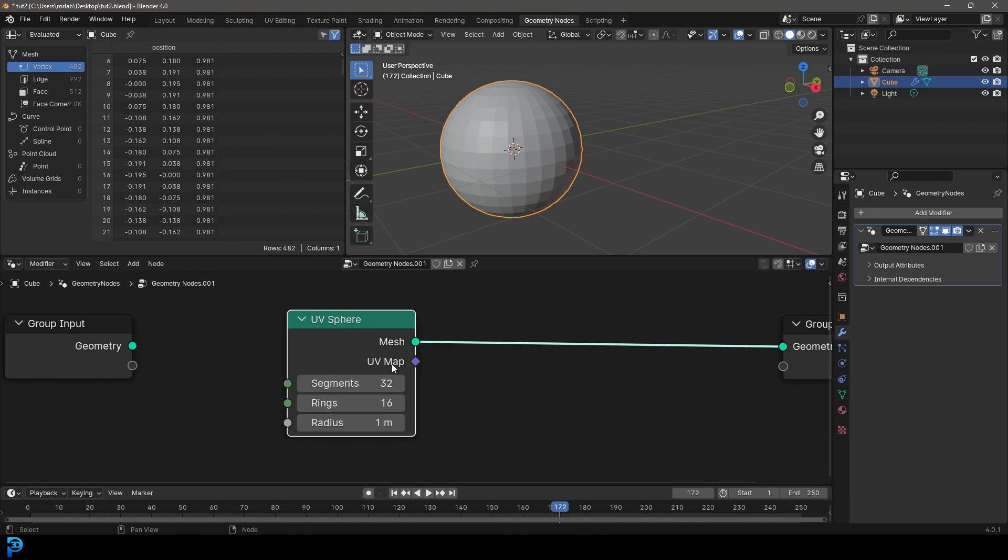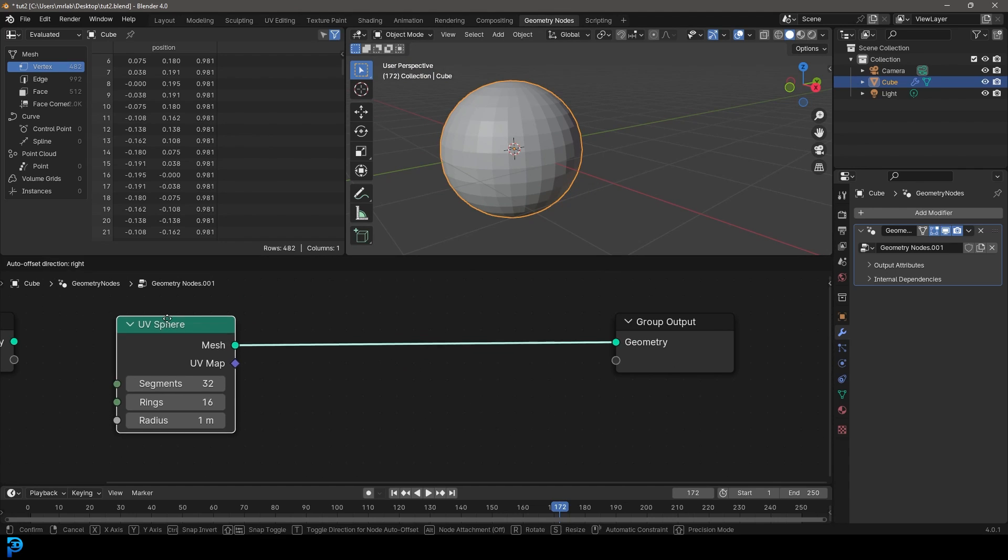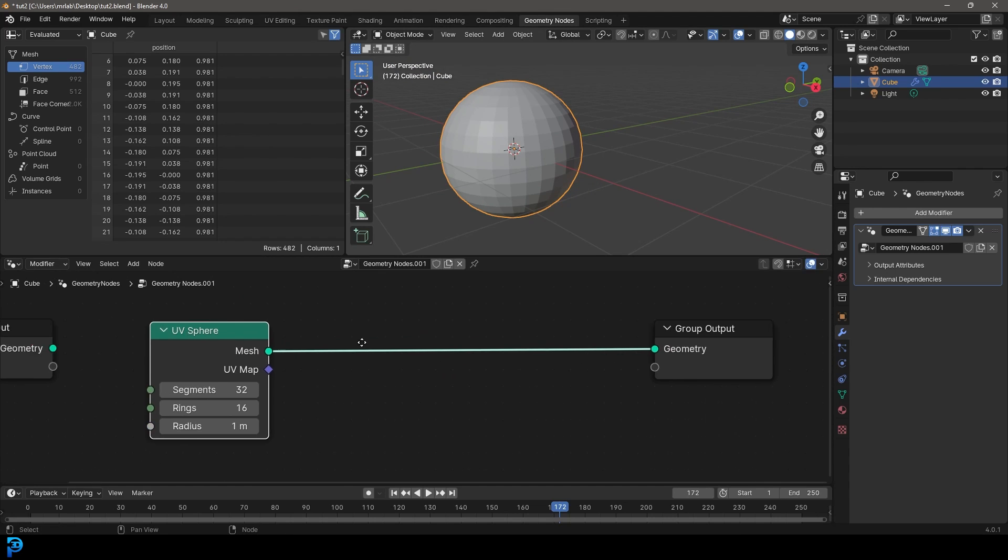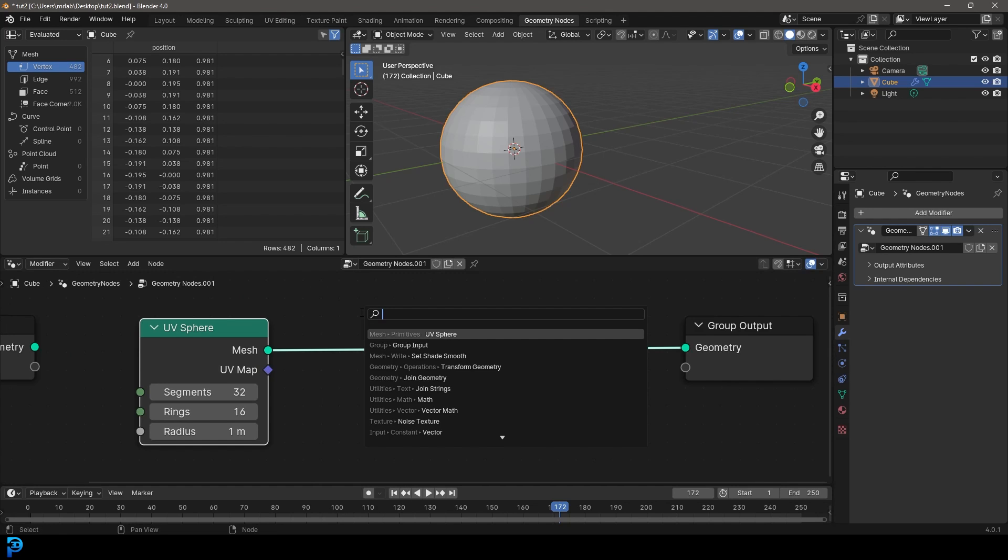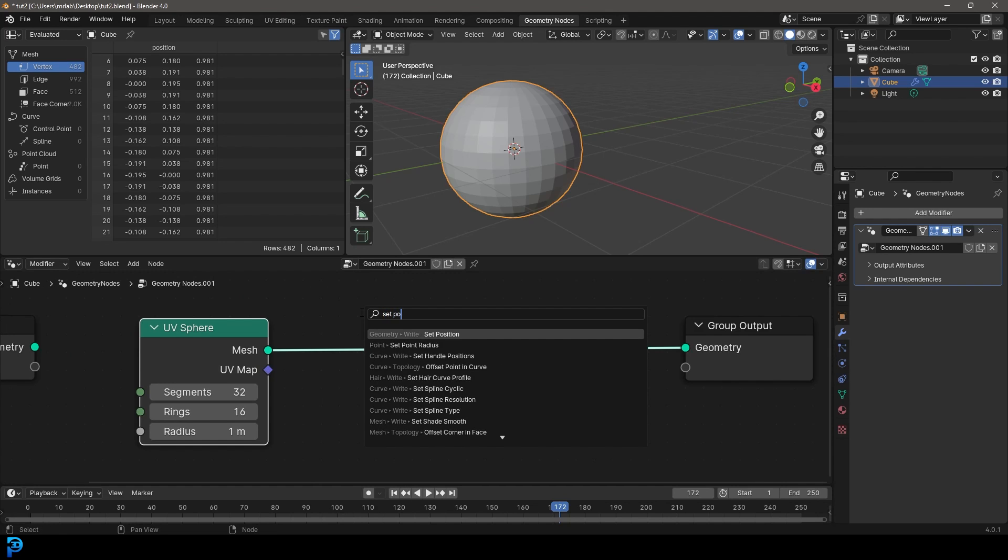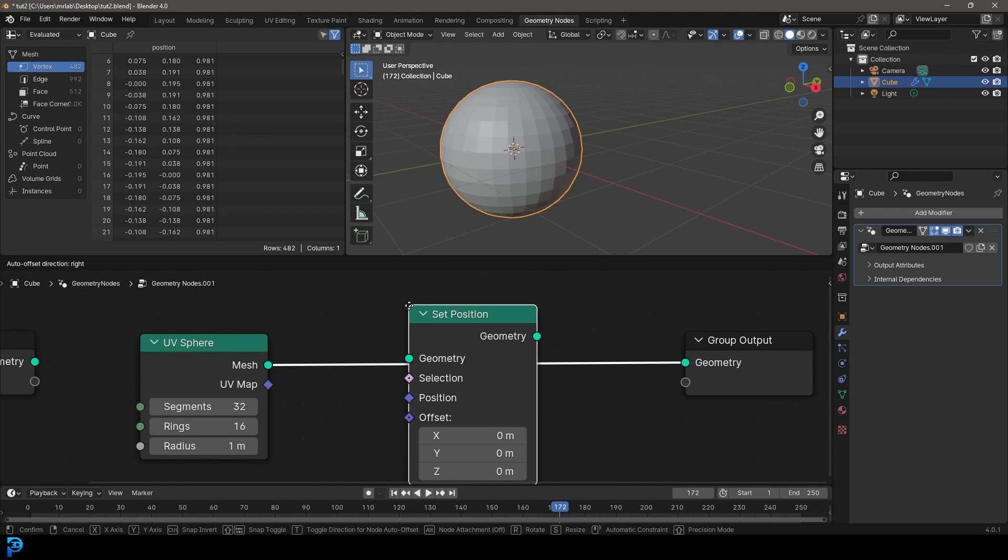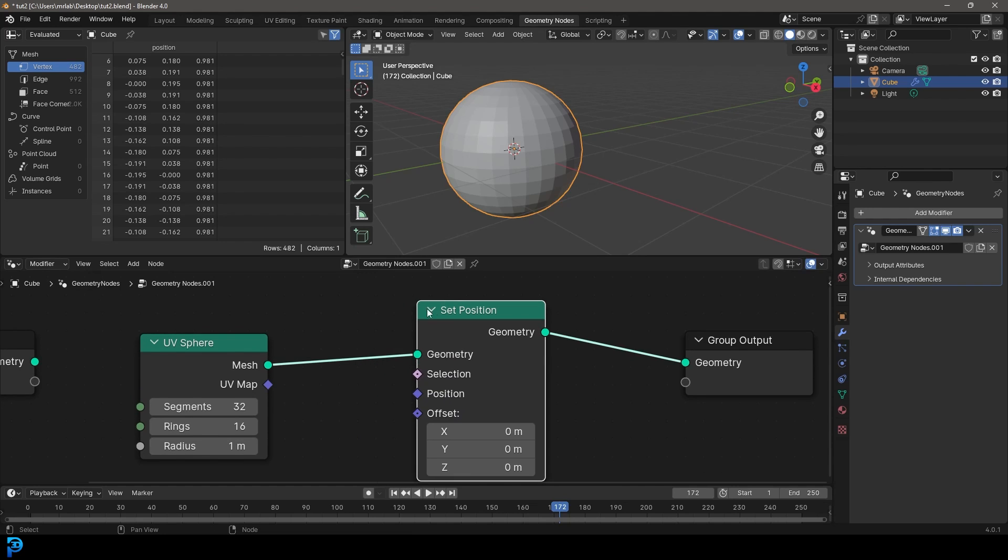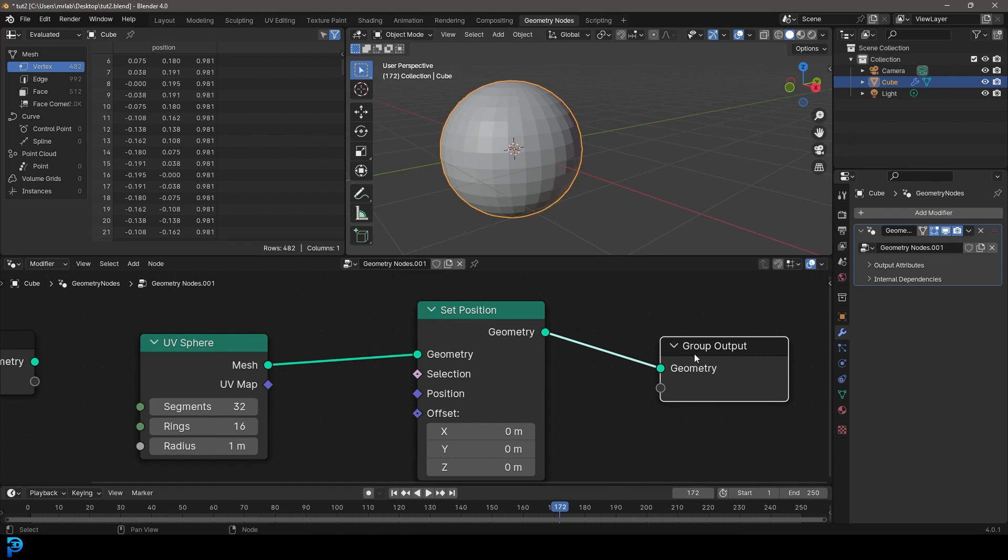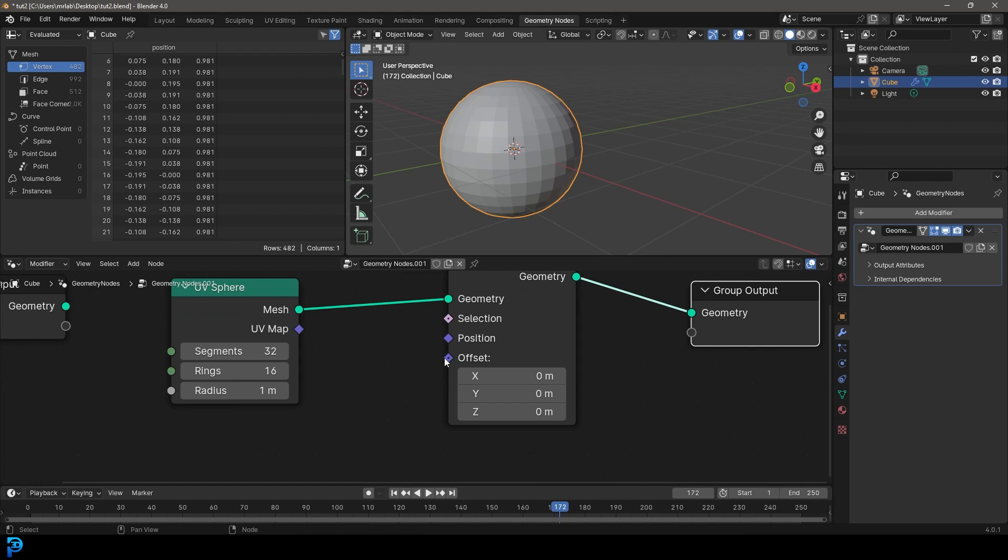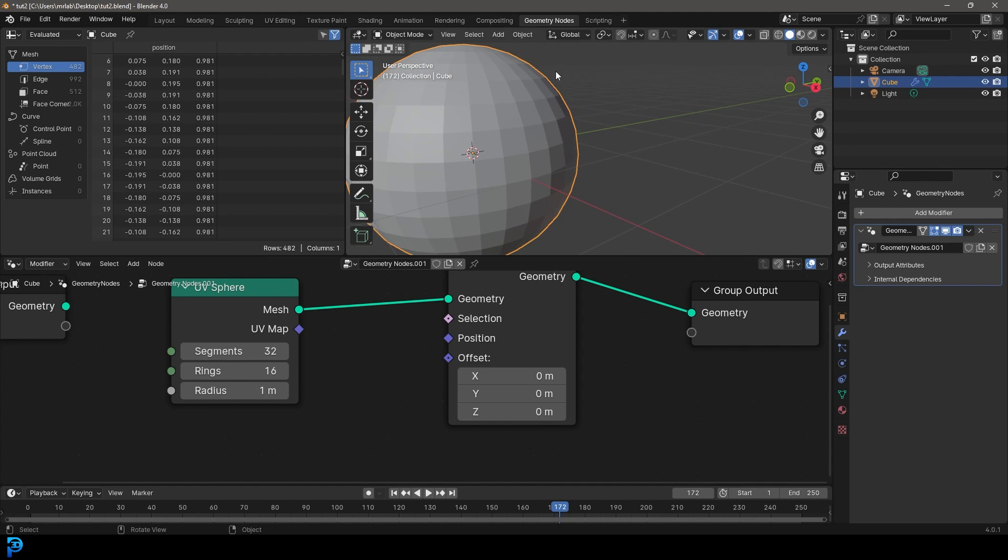So let's come over here. You can see we have a geometry node, which is green. We're going to go Shift+A search, get a set position, so type in set position, click on it, and then we're going to plug it in here. So now our UV sphere is going into the geometry and the geometry is going into the geometry of the output. Now we've got this thing here called the offset. We can now plug all sorts of values in here to distort and deform our UV sphere, which is going to be really handy.